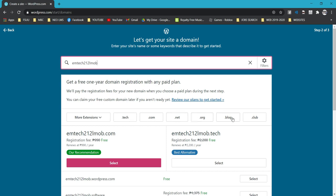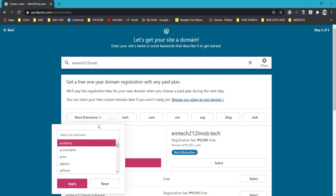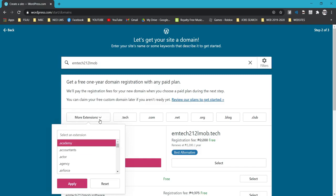You can also see extensions like .tech, .net, .org, .blog, and .club. There is an offer from WordPress.com that says free but after a year it will renew for a paid amount. We don't want to spend money just creating a free website, so don't select any of those paid options.